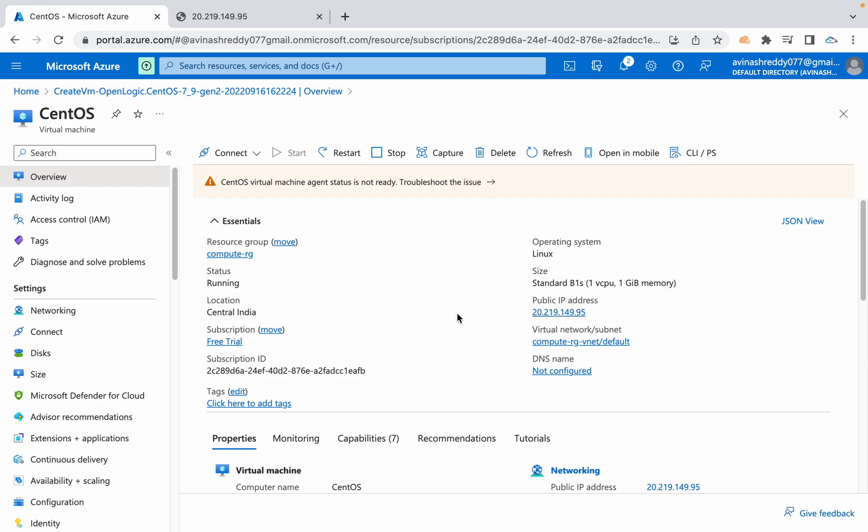This option is useful if you want to pass commands, same commands again and again to multiple Azure VMs. That's it for this video. Thank you guys.